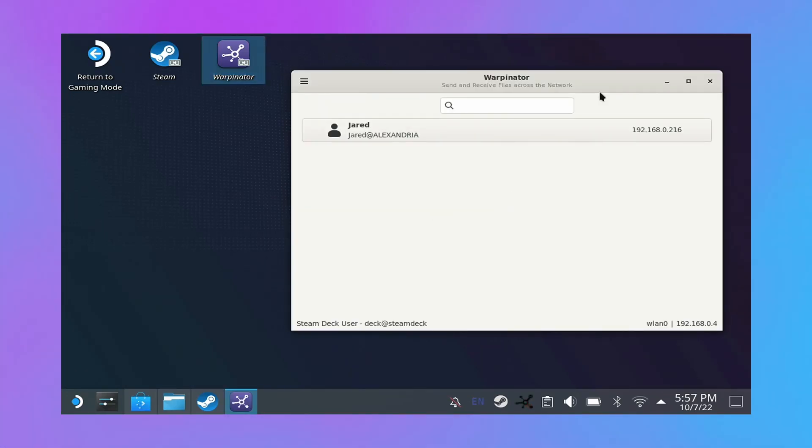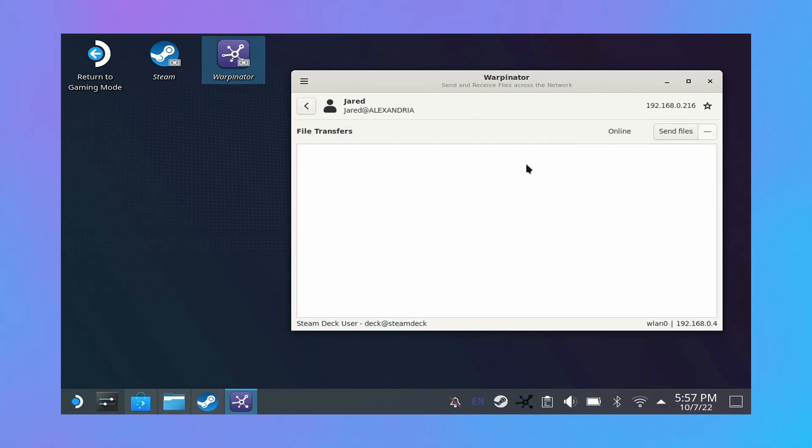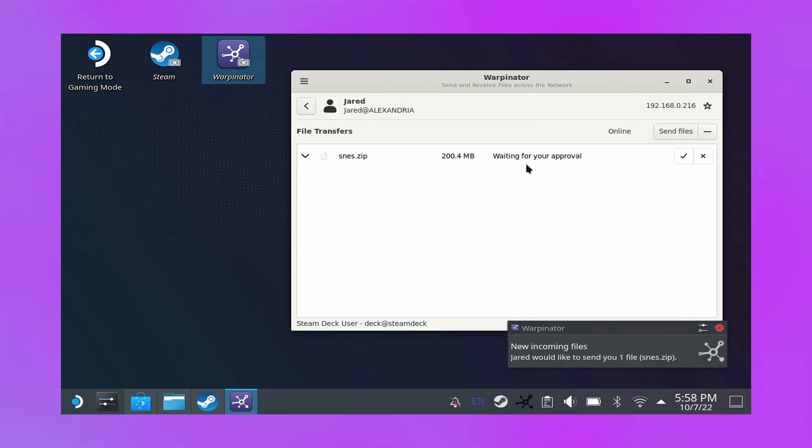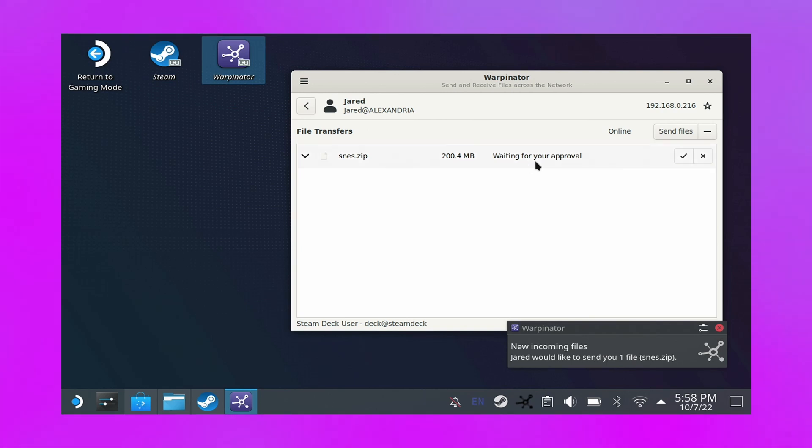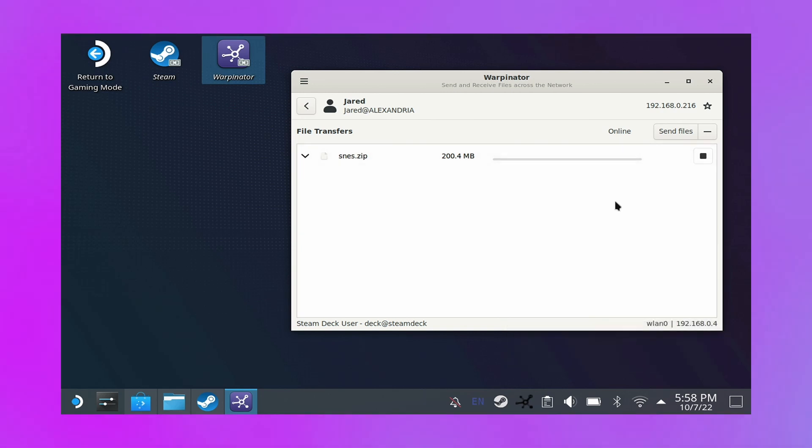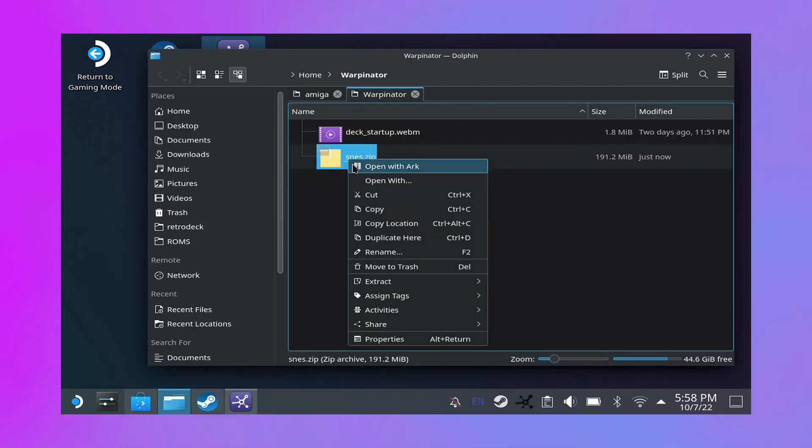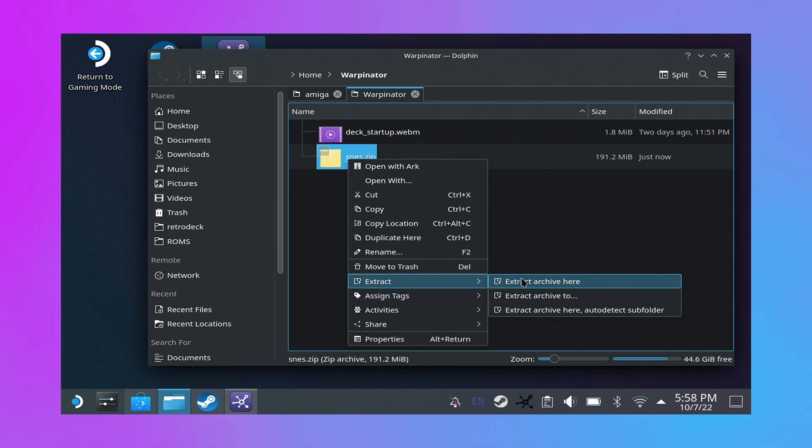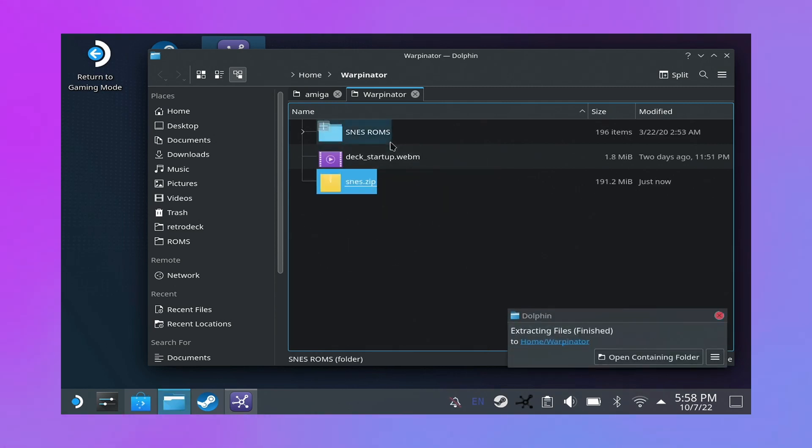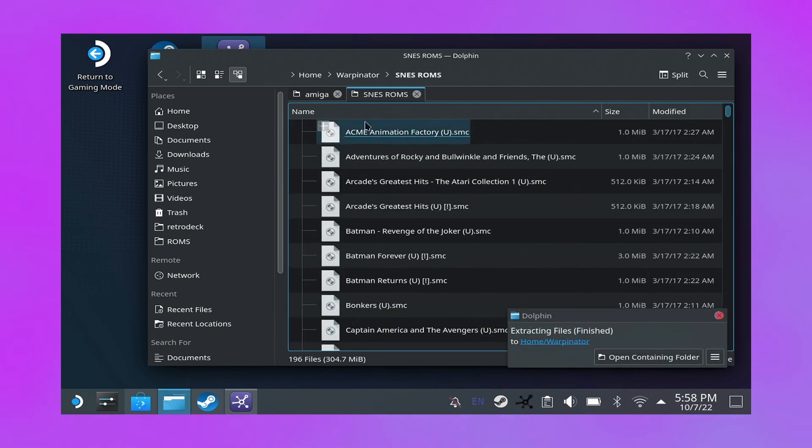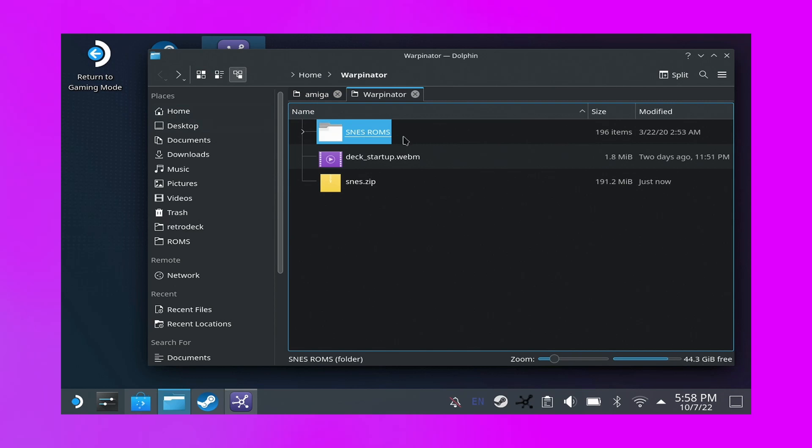And now I'm using this Warpinator app, which you can also install from Discover and on your host computer. And you can transfer files pretty simply with this, or with SSH if you're more technically inclined. I personally have a big old folder that I've compressed, so I'm just going to decompress that folder. Check out the games. It looks good.